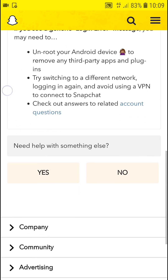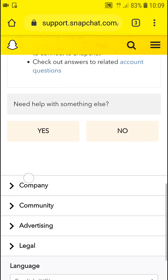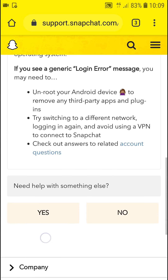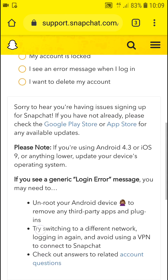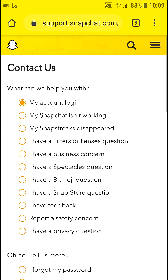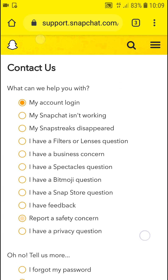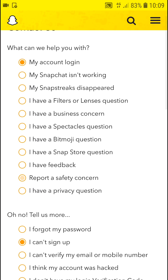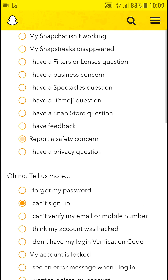Find 'I see an error message when I log in' and it will guide you. You can also sign up and find a way to contact Snapchat directly. Thank you, have a great day and see ya.